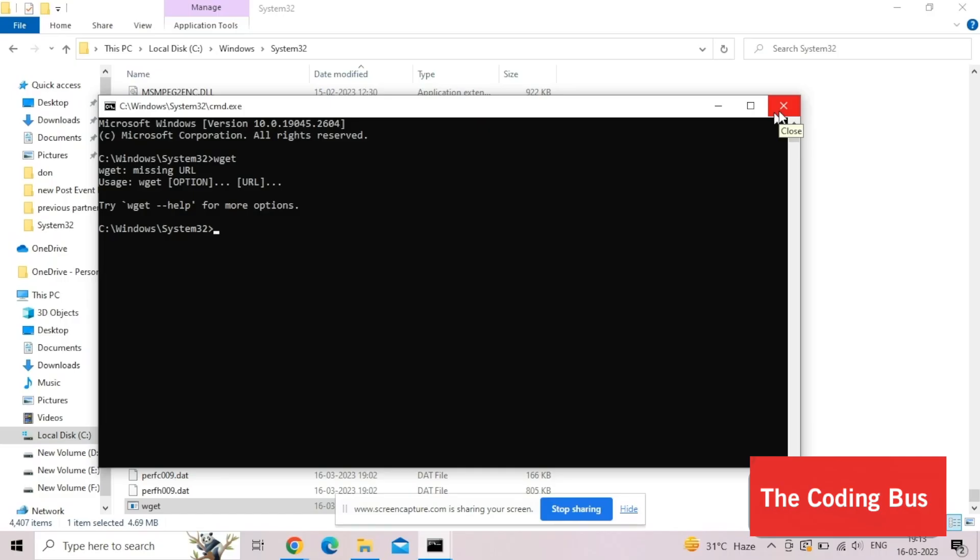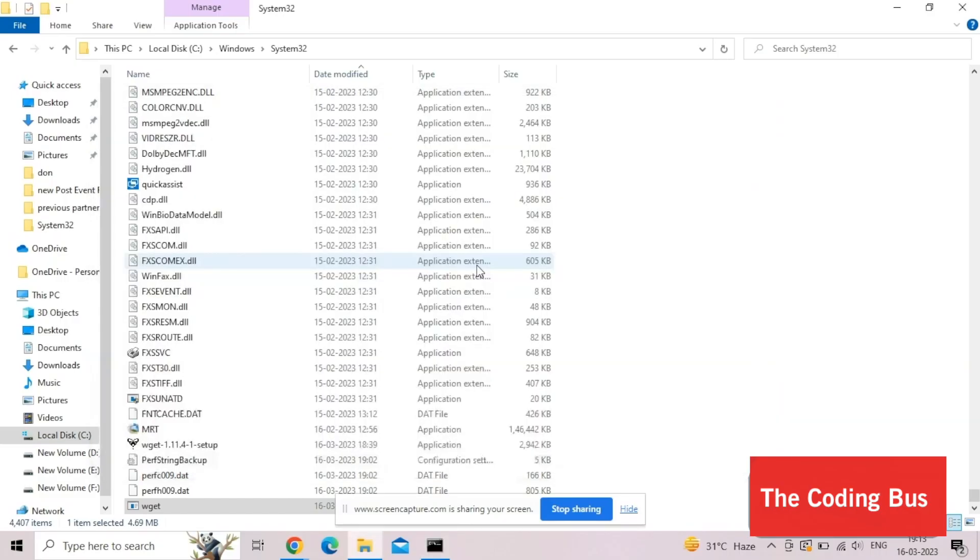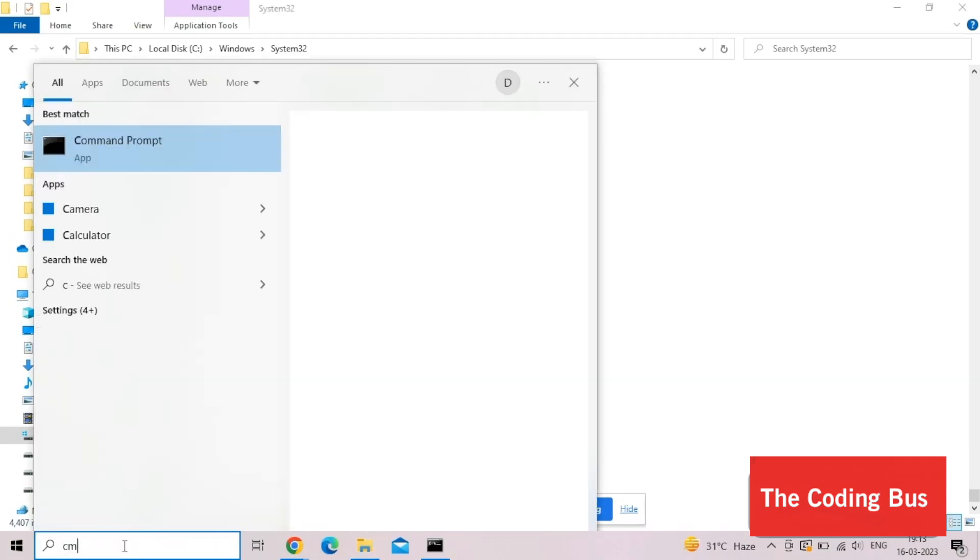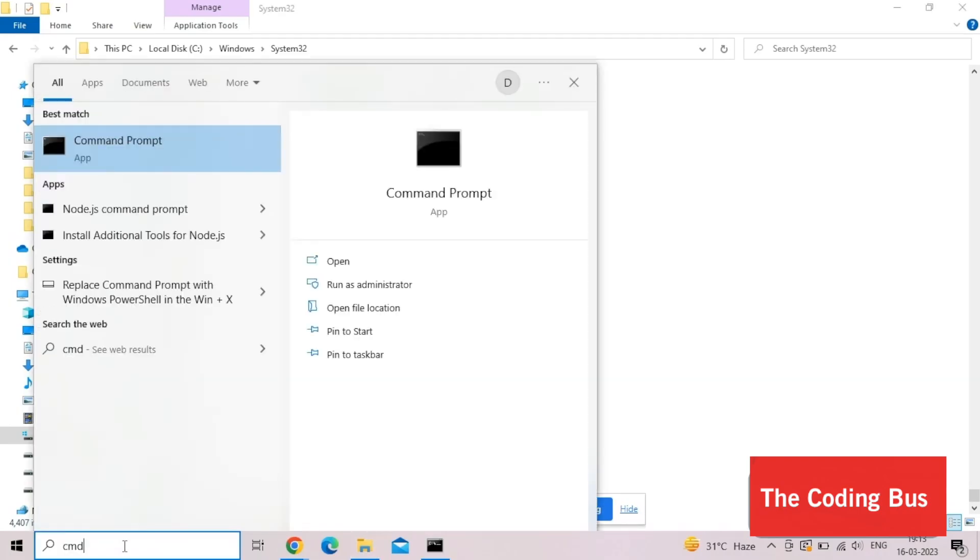Sometimes you will get an error. Just close this, I will show you how we can resolve that error. You need to open the CMD as run as administrator. As you can see, run as administrator. You need to use this one if this command will not work.